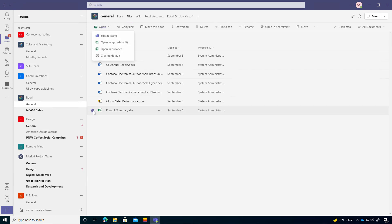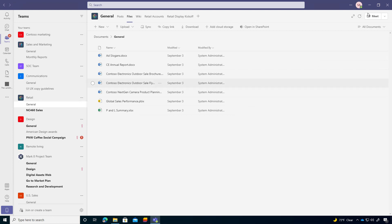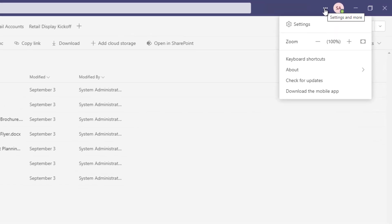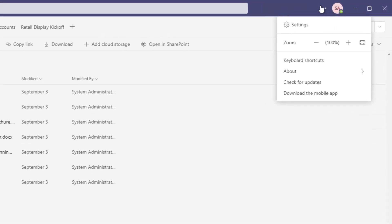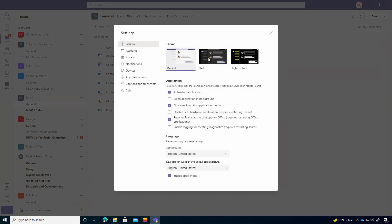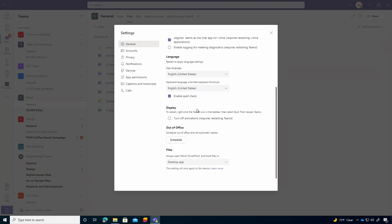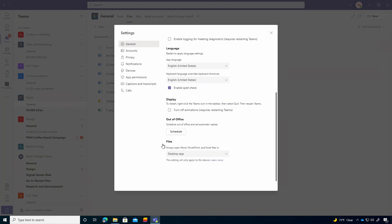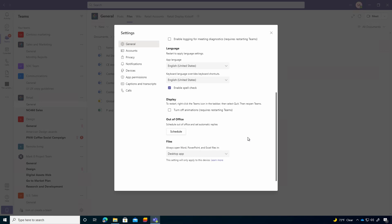Now, the other area where you can do this is through the settings of Teams. So if you click the three little dots, more actions, click settings, and then on the general tab here, if we scroll down to the bottom, you can see here, we've got this file section where we can change the default behavior when we click on a file.